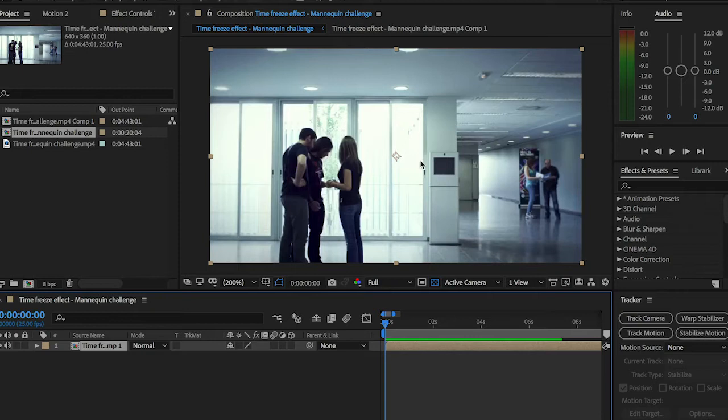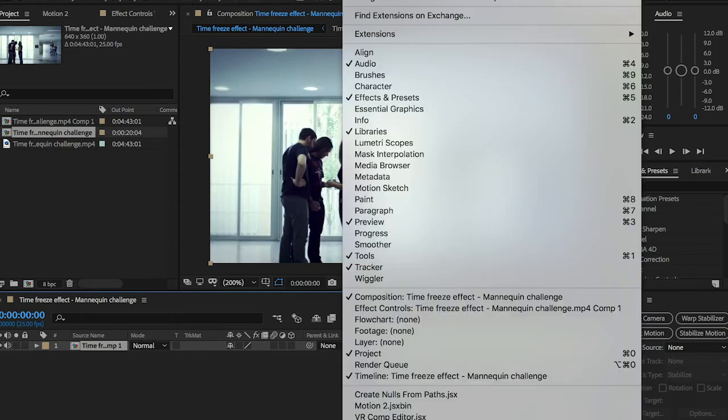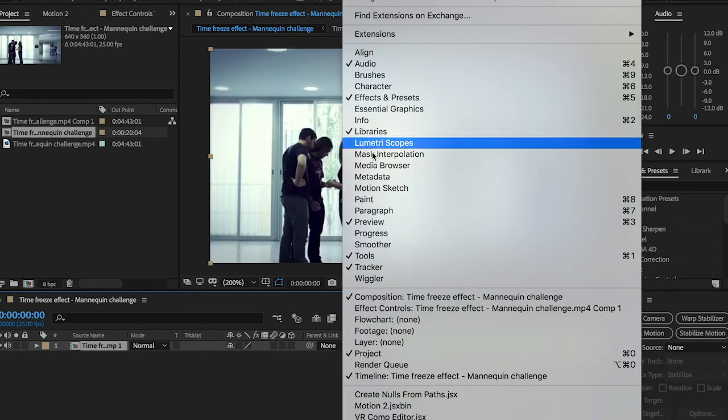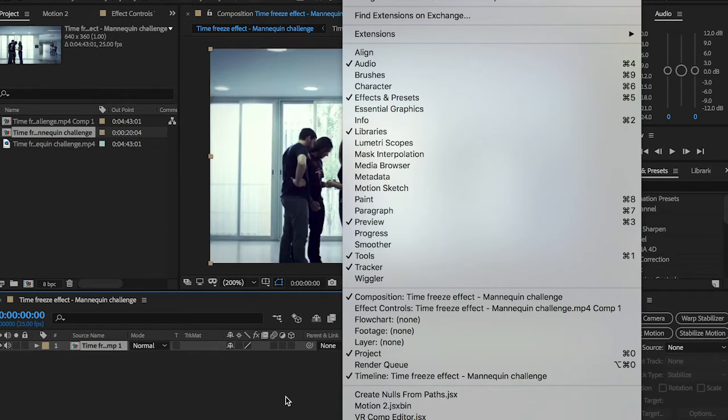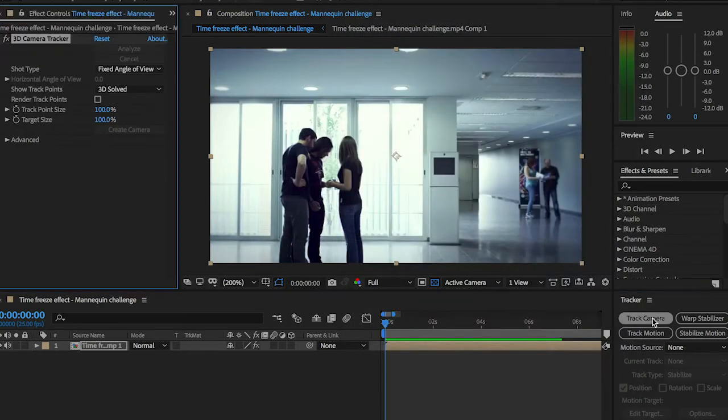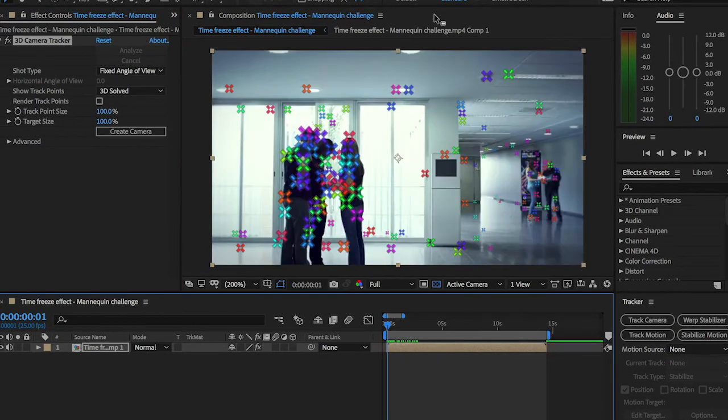Okay, so first of all you have to drag your video into a new composition as I'm having here. Then go to Window. If you don't have the tracker window open here, go to Window up in the toolbar and make sure that you're checking the tracker on. Alright, so now go to track camera and hit it and let it do the work.